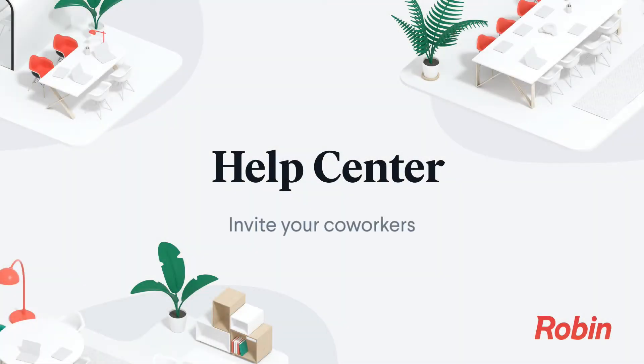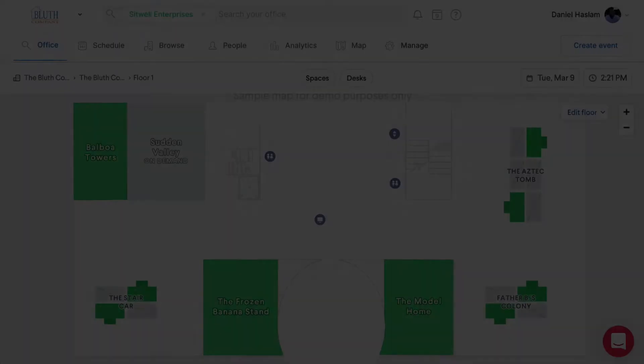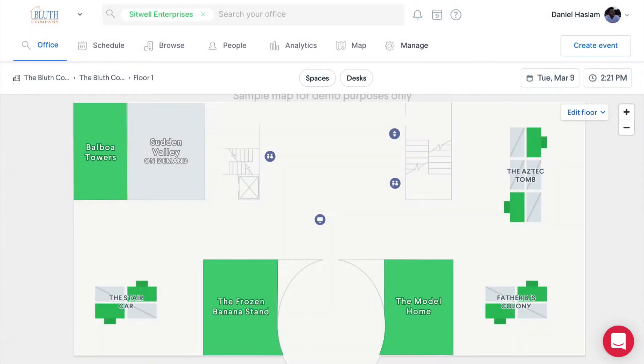Robin is made for teams, and once you've created your organization, you can invite coworkers to join you. There's a few ways to do this, and we'll cover that in this guide.